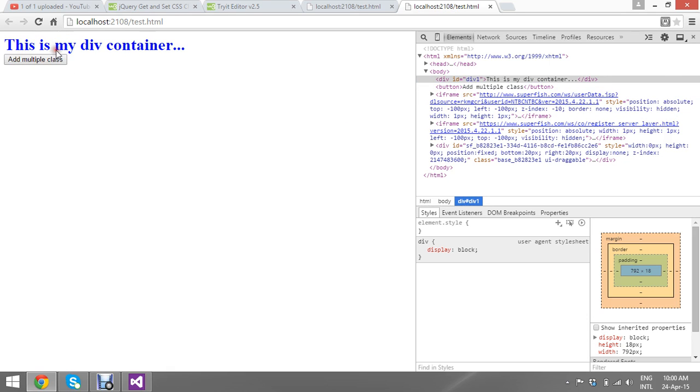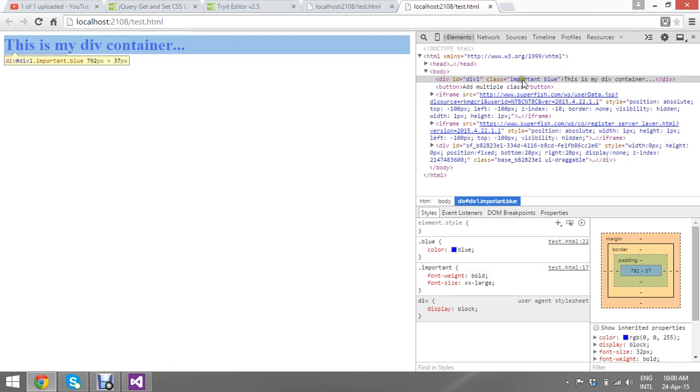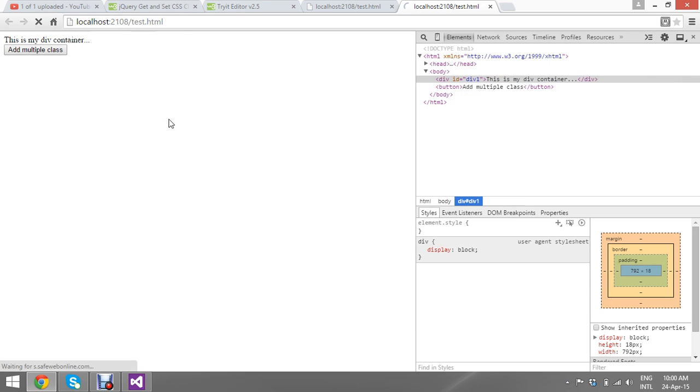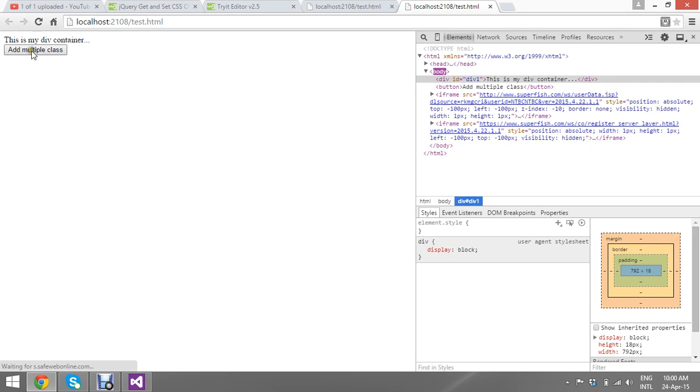So one more time, I reload my page. I'll show you, just see the inspect element. Once I click my button, see, my button added.